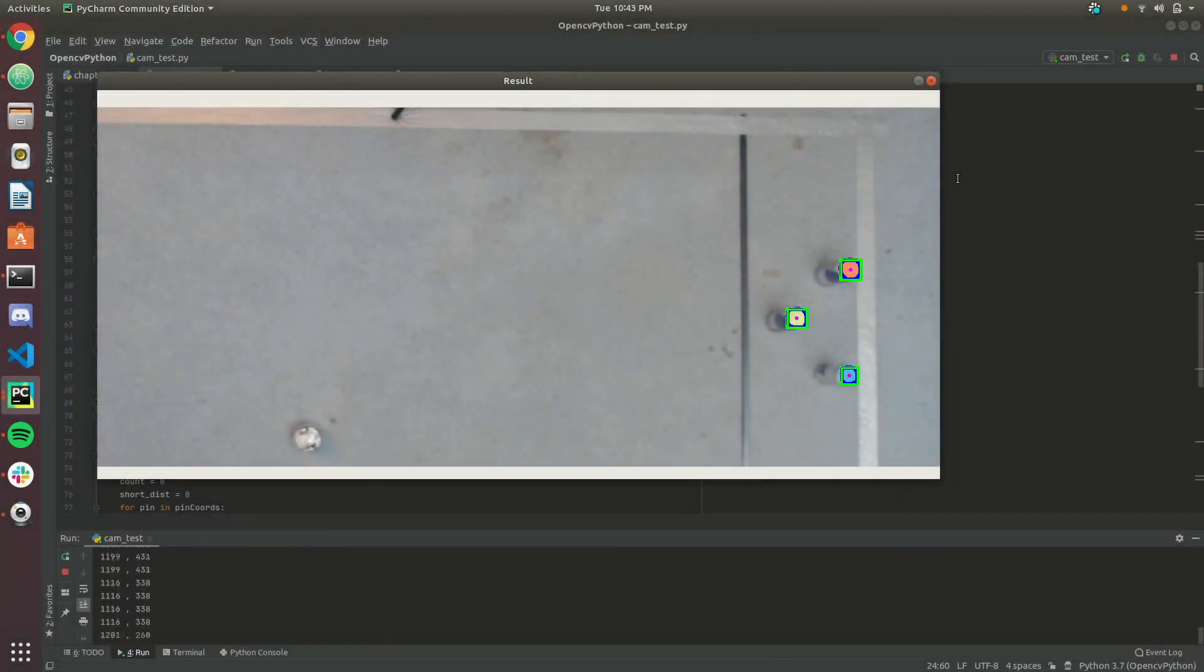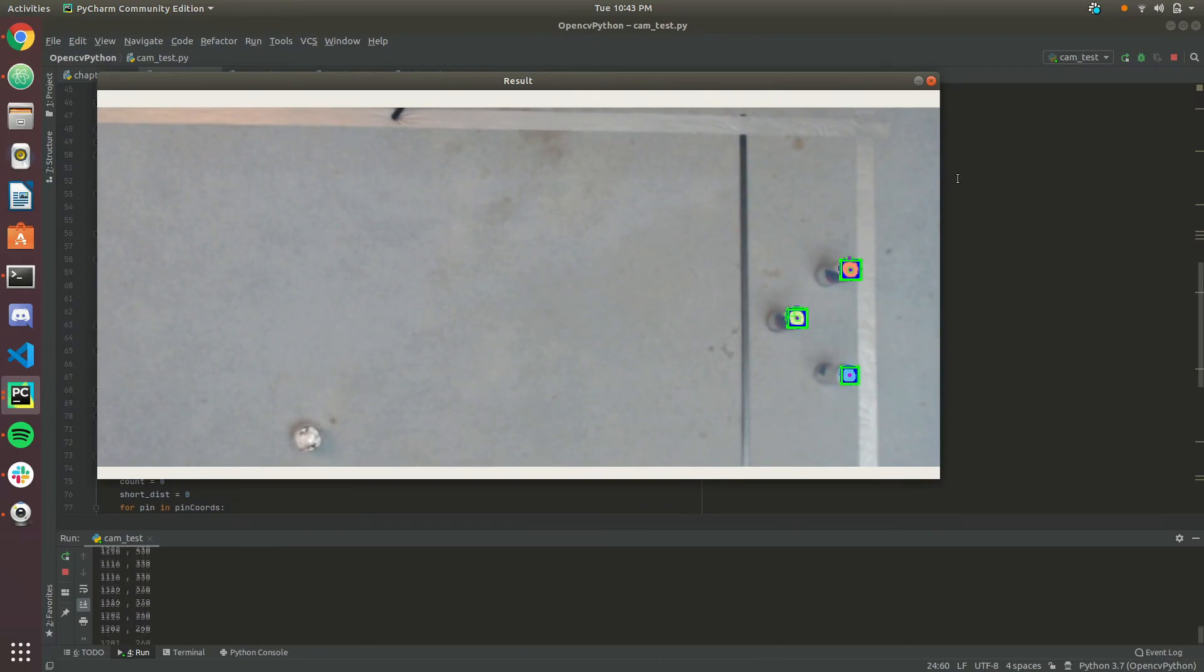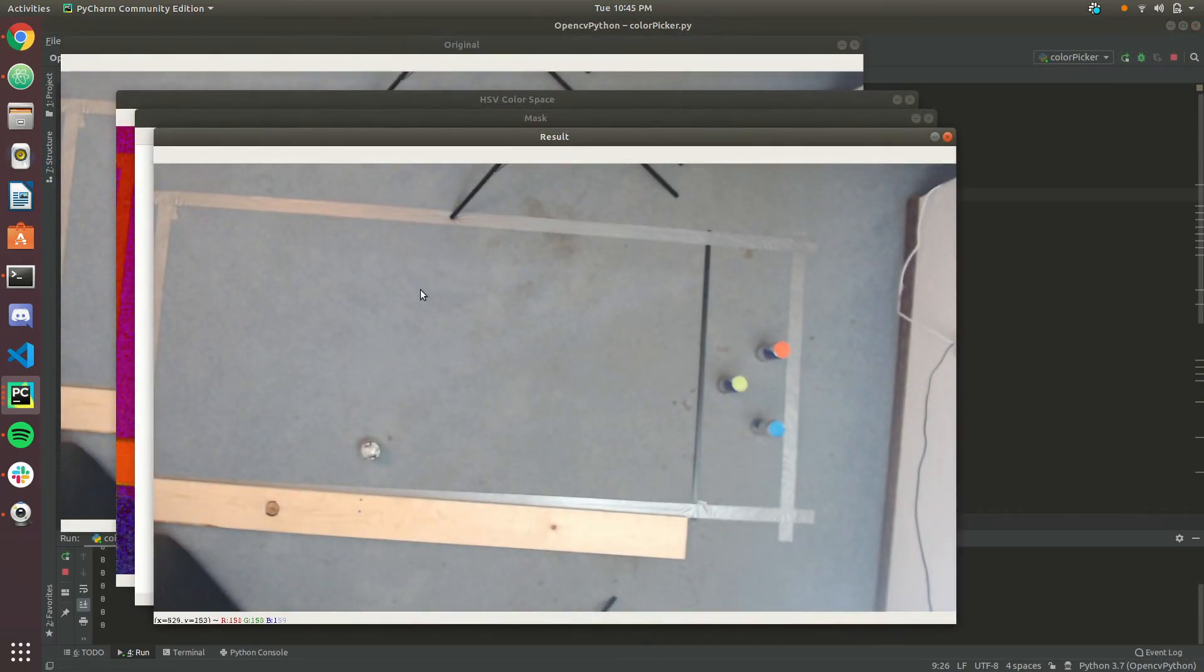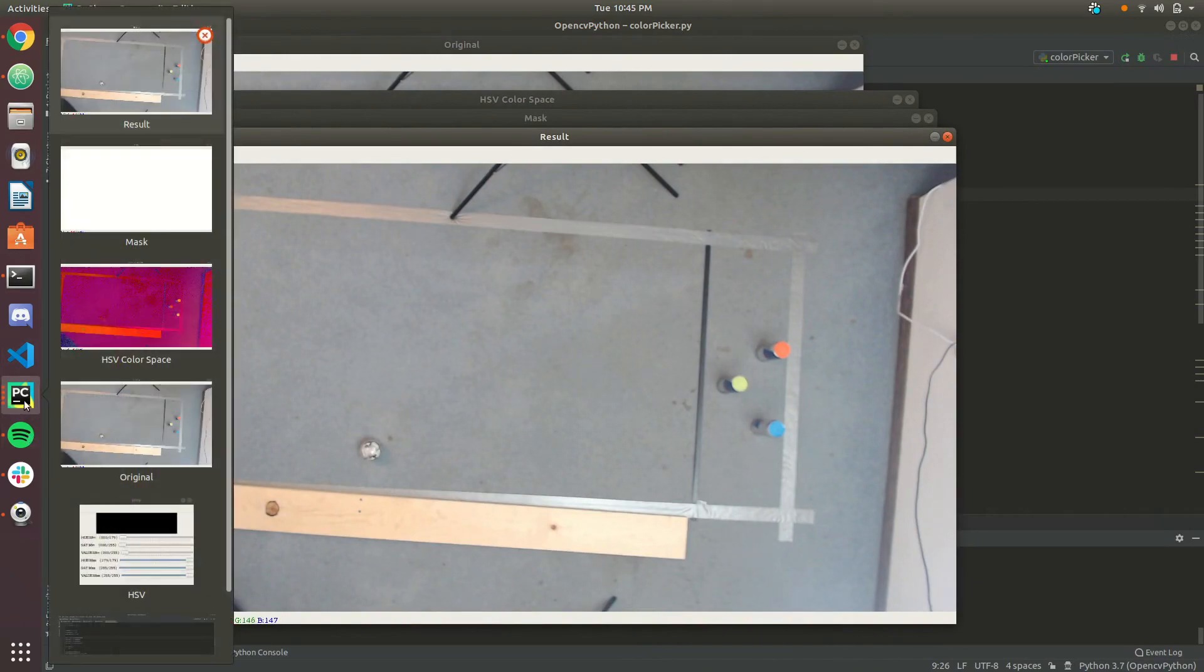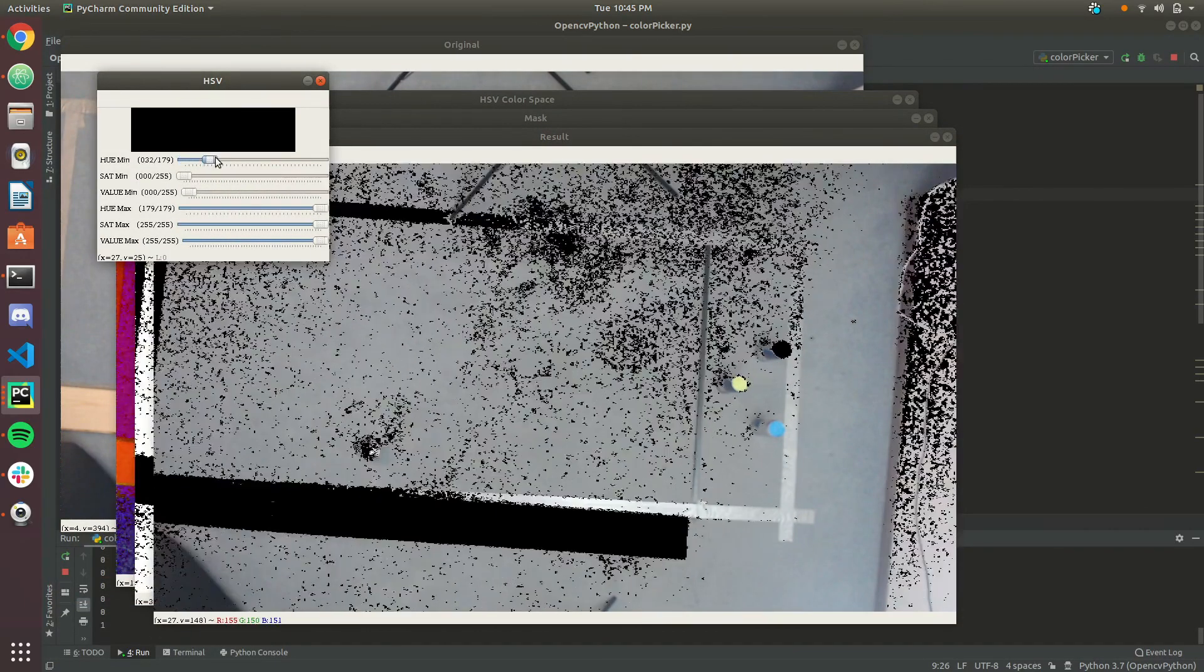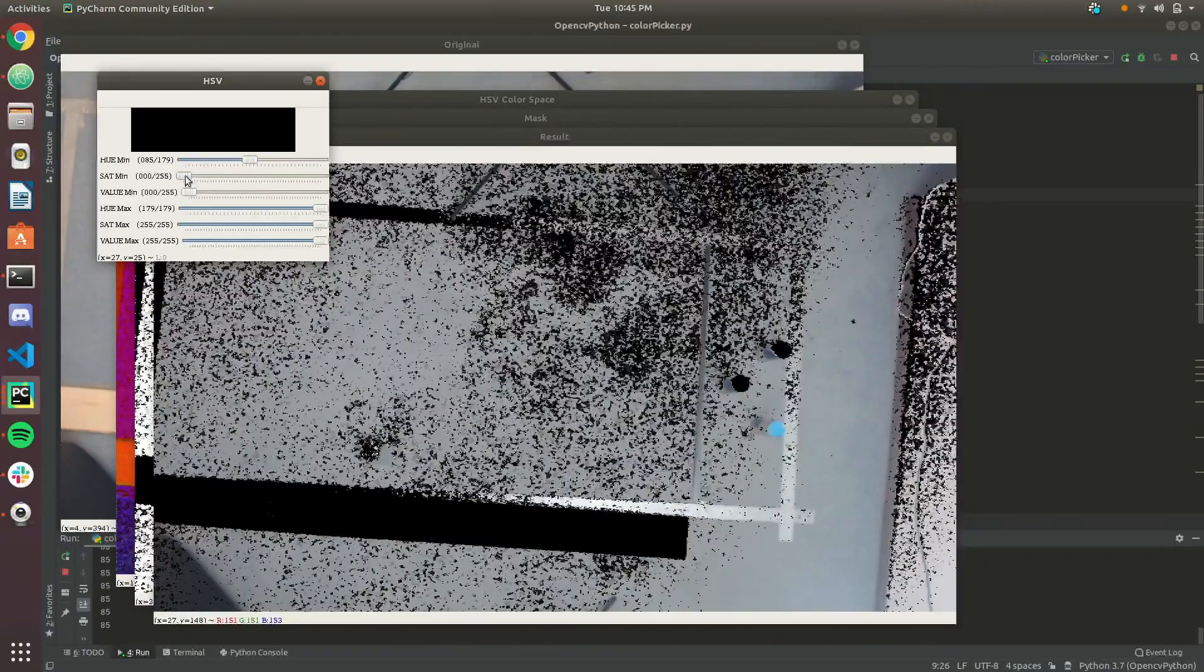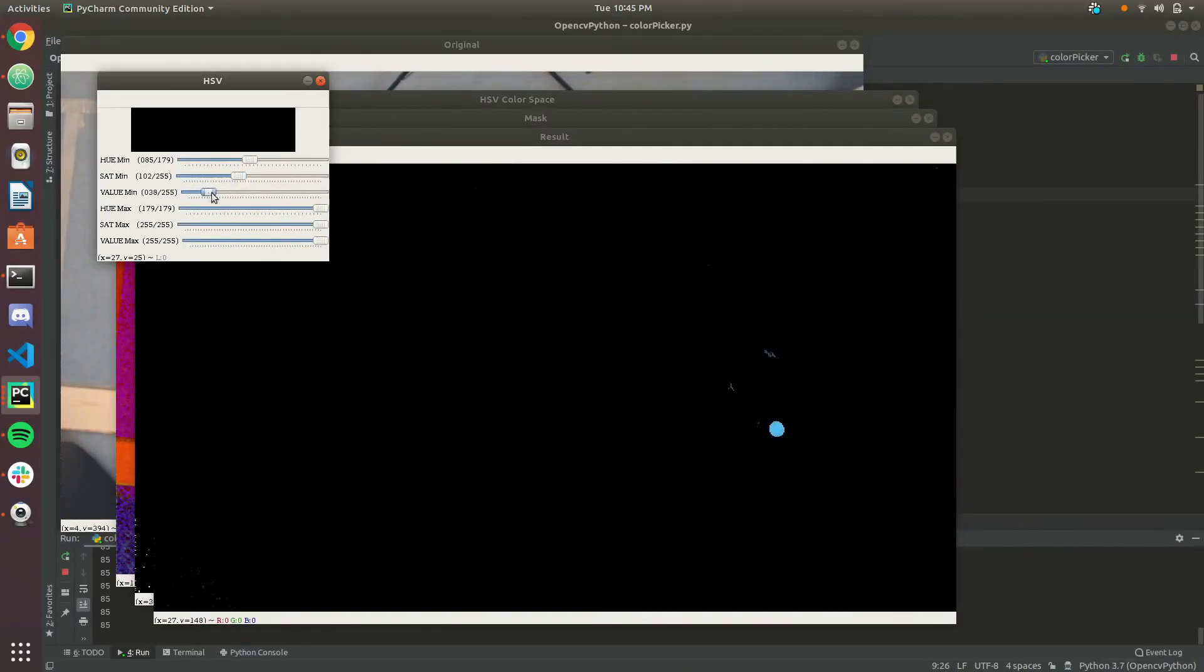The computer vision portion was definitely the most challenging and the most work. The first step was to run a color picker application that I modified. By adjusting these sliders, I can in real time find the optimal values to isolate a color, thereby creating a mask. I can then copy these values into an array that stores a unique set of values for each pin color.